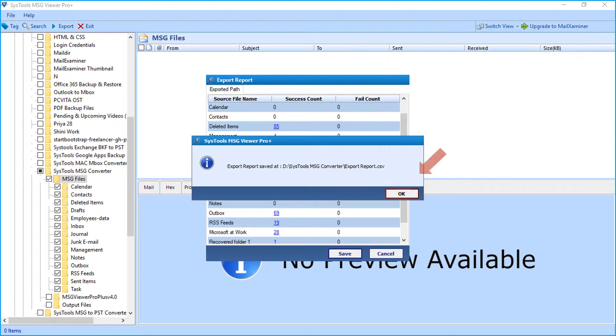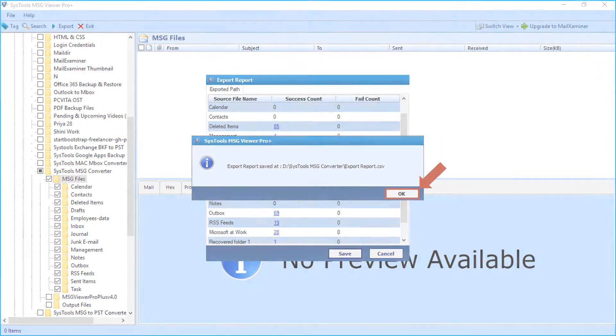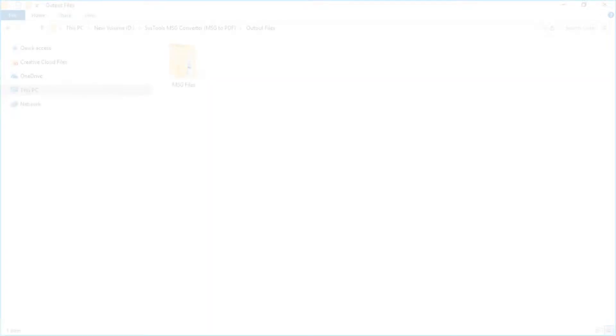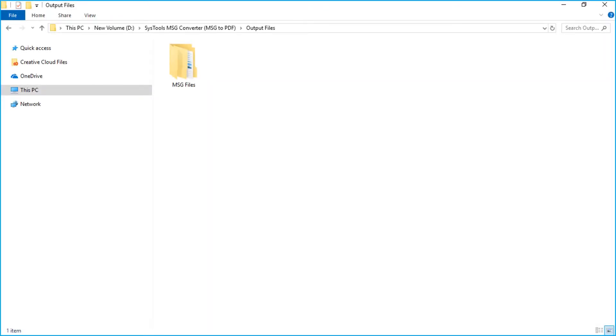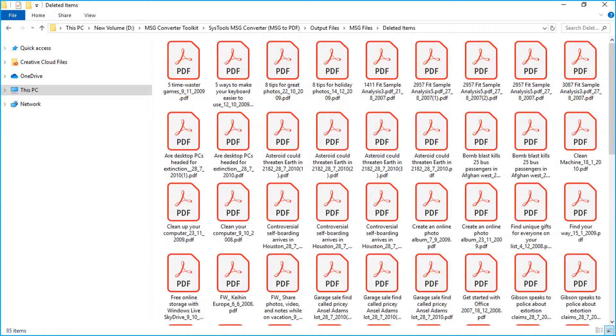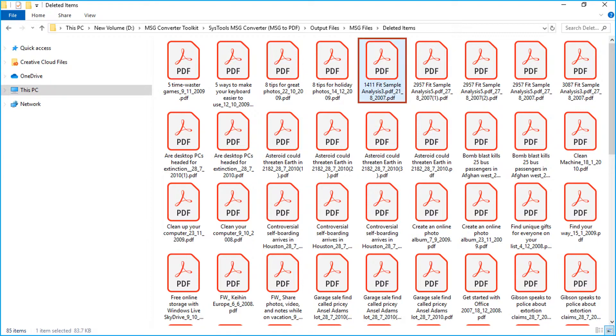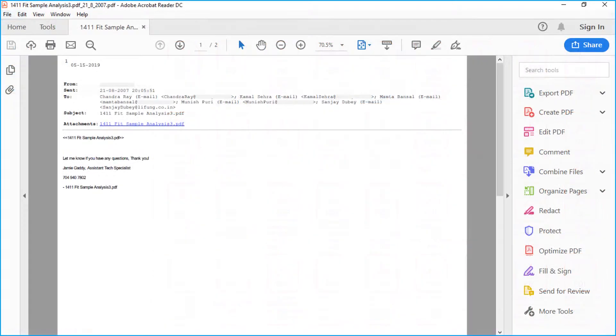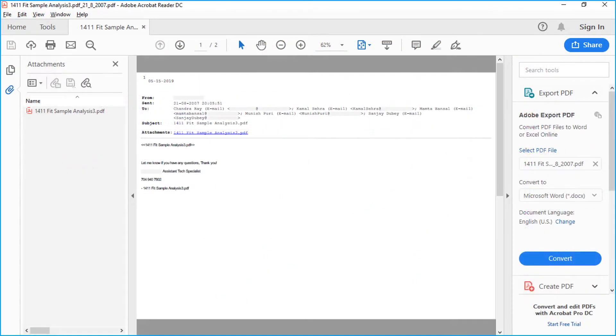Now let's check out the output files. Open the destination folder in which you have saved the files, and here you can see the output file folders. Open desired PDF with attachment to preview, and here you can see the file with attachments.